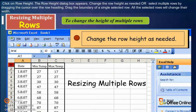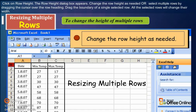Or select multiple rows by dragging the cursor over the row heading. Drag the boundary of a single selected row. All the selected rows will change their width.